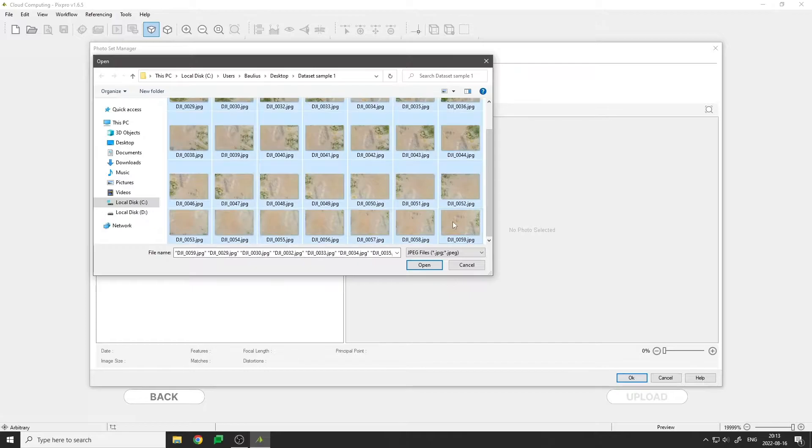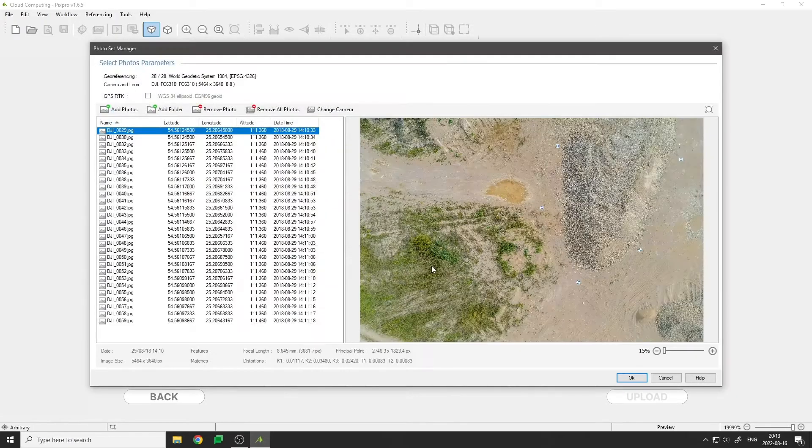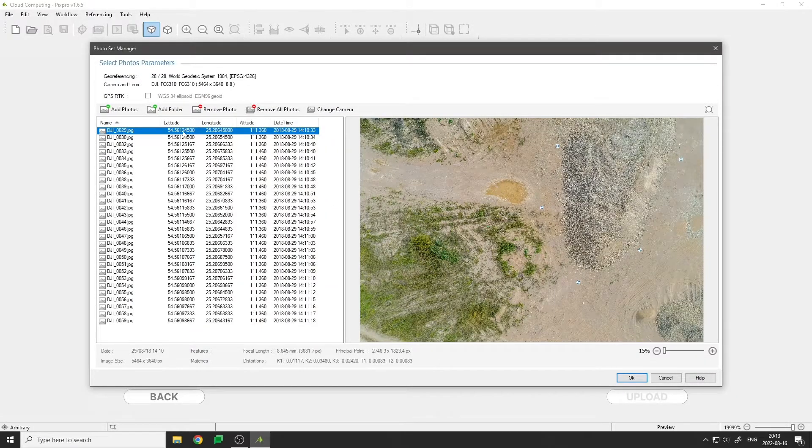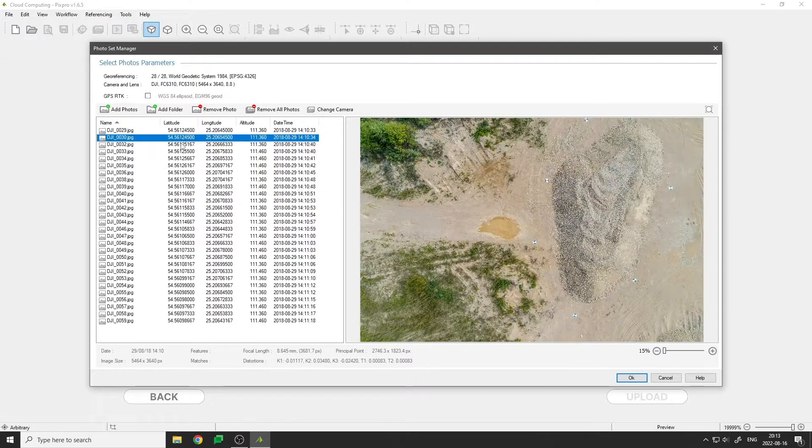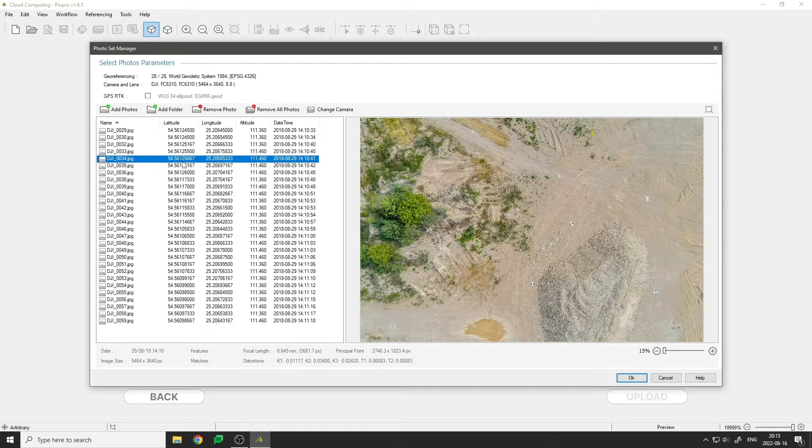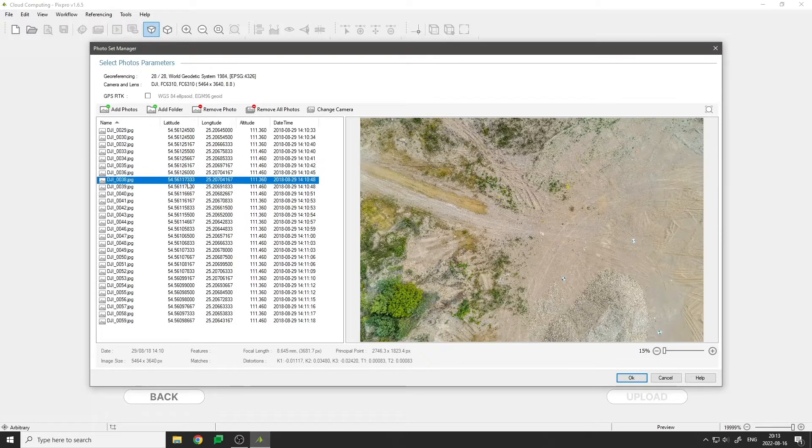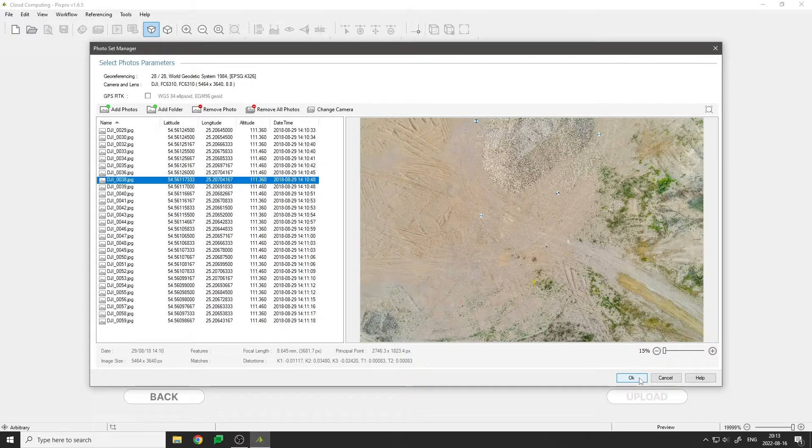After adding the photos, we should check if all images are sharp, properly exposed, and relevant to the project. Then click ok.